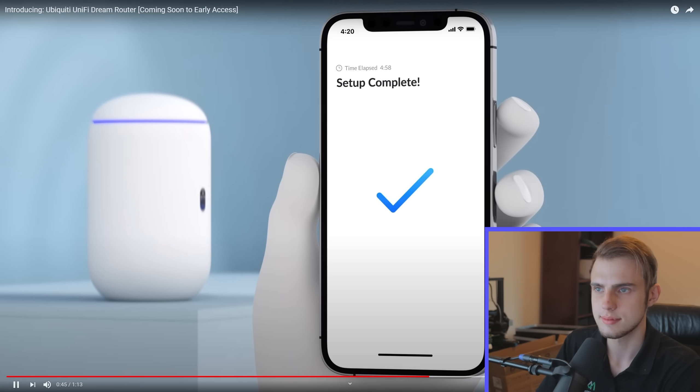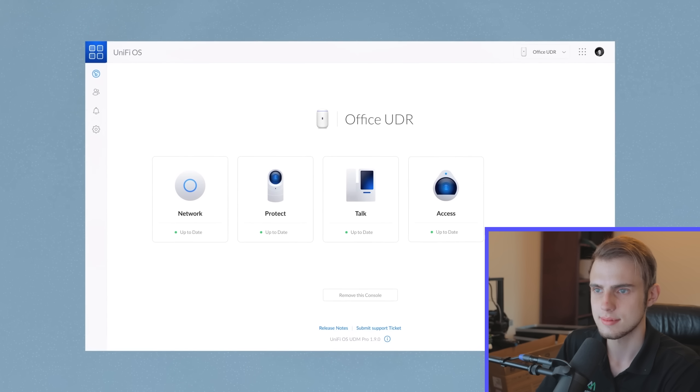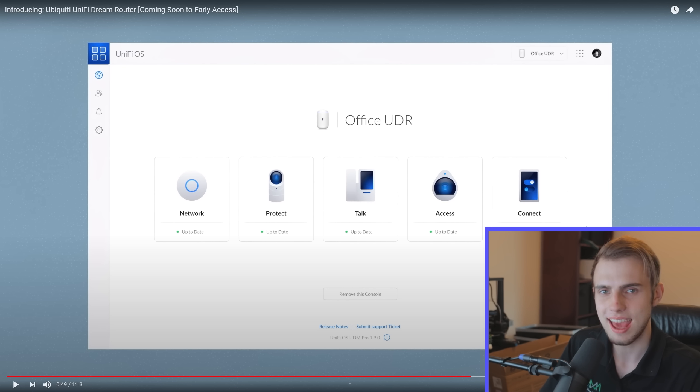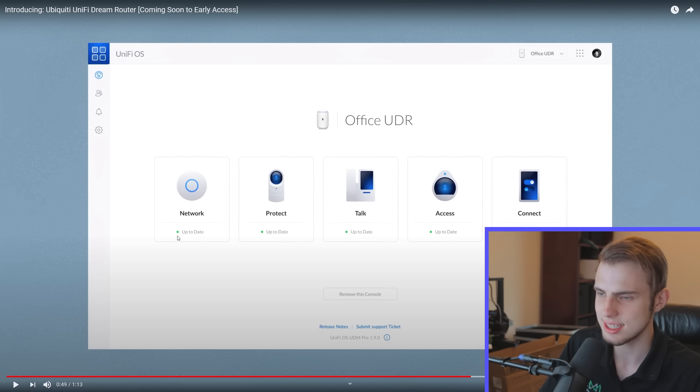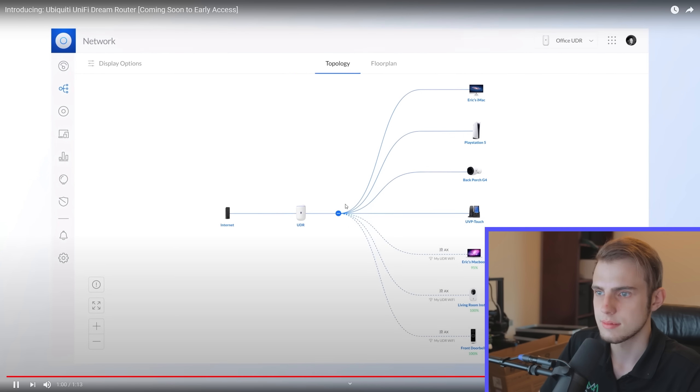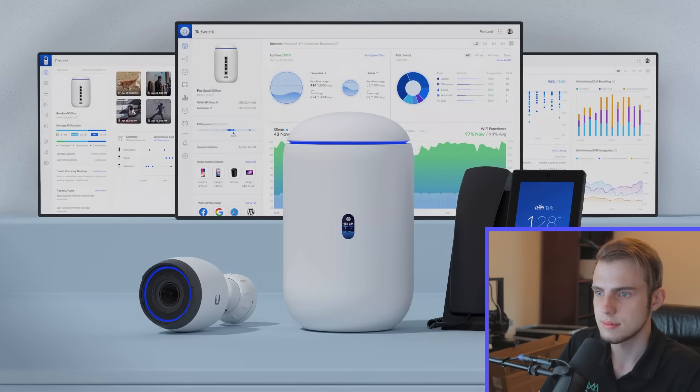The UDR sets up in minutes and is ready to run any UniFi OS application, powering your home or small business. There's also UniFi Connect mentioned — haven't heard about that one yet, could be interesting. We can see this is running the full suite of UniFi applications. So why is this not a Dream Machine? Why is it a Dream Router? The Unify Dream Router offers a simple all-in-one platform into the world of UniFi.